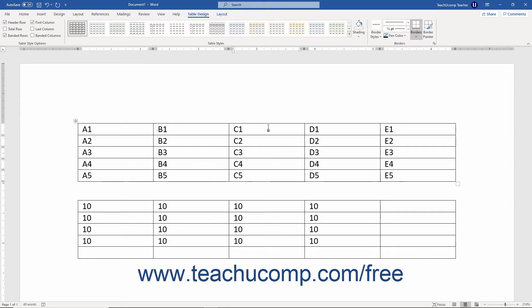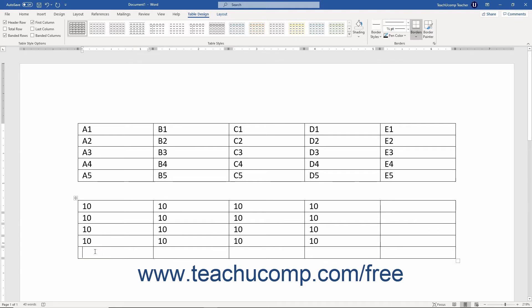As stated previously, a cell formula begins with an equal sign and is often followed by the cell addresses of the cells upon which you want to perform the mathematical operations, joined by the standard mathematical operators. For example, to add the cells above cell A5 and display the result of the formula in cell A5, you would begin by clicking into cell A5. You would then insert a formula field that would look like either equals A1 plus A2 plus A3 plus A4 or equals sum open parenthesis above close parenthesis.